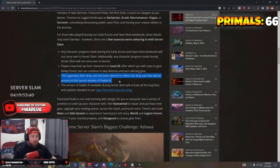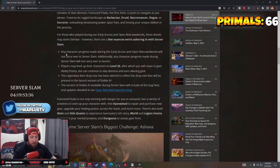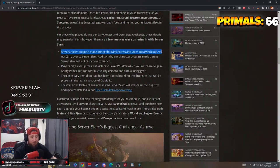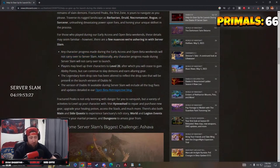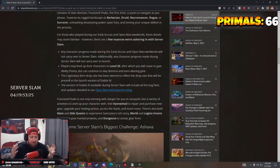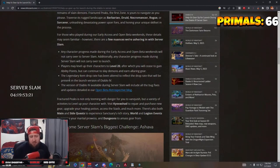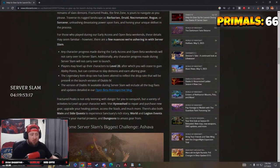Any character progress made during the early access and open beta weekends does not carry over, so you have to start all over again. Now to put it into context, it took me about four hours to get a character from one to 25, so it should take you less to get it to one to 20 if you're just grinding.